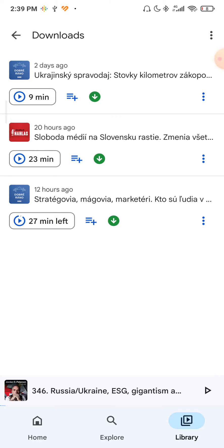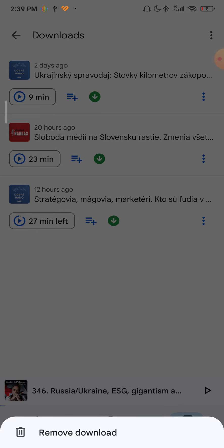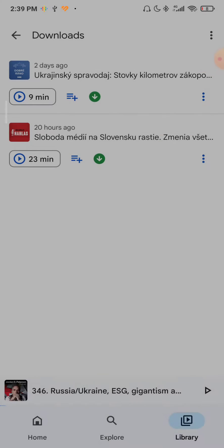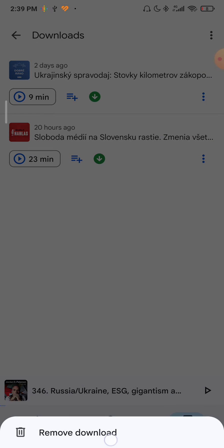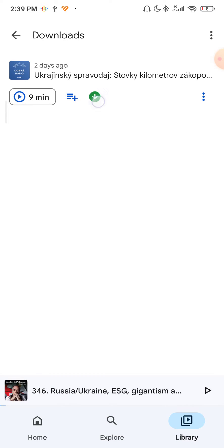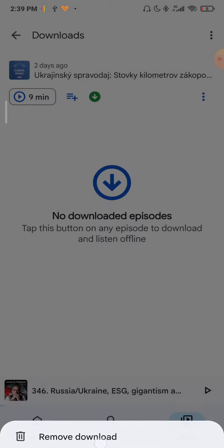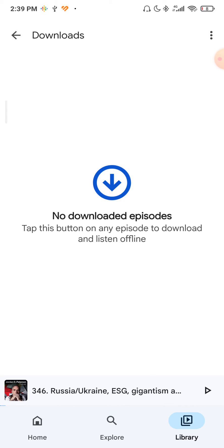And then here you have all your downloaded episodes. To remove them, simply click on this arrow and click remove download. You can do it for all of them — as you can see, it's really easy and simple, and now no downloaded episodes.